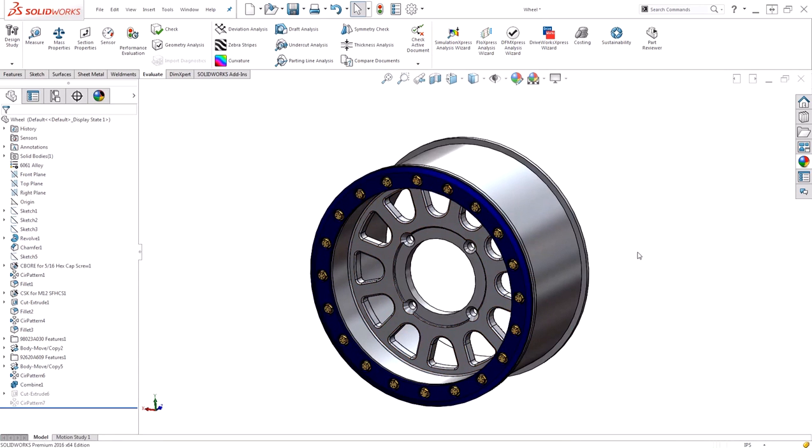Upon applying the material however, you might notice that some of your appearances disappear. This is because the default behavior is that when a material is applied, it also applies appearances to match the material. Those appearances are applied at the part level.